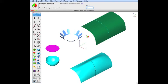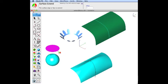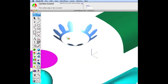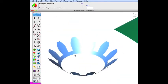This will modify an existing surface, preserving any underlying associativity. Use the Surface Xtend to lengthen one edge or all edges of a surface.